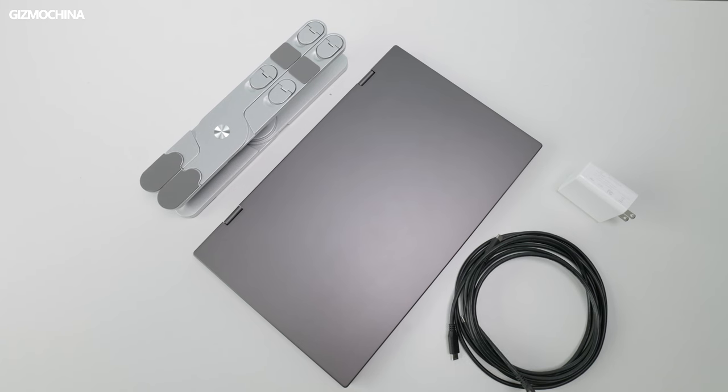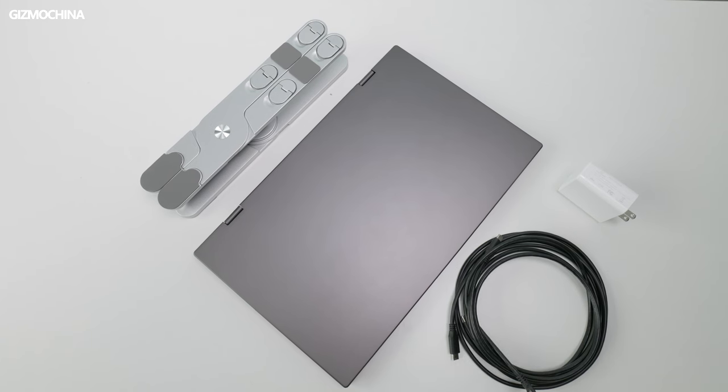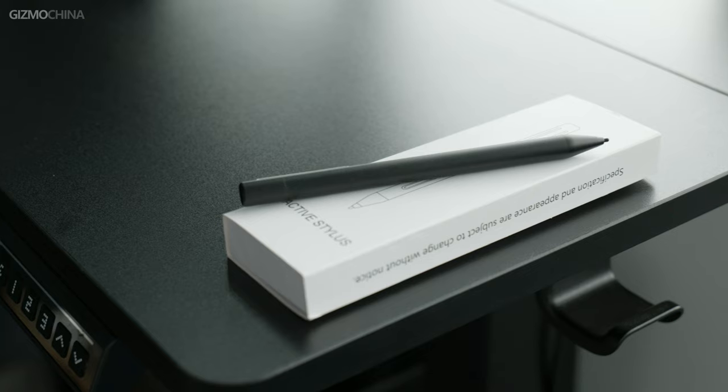In the package we got the dual display monitor, two type-c cords, a 65 watt PD power brick, an active stylus pen, and a LiPao ergo stand as an additional accessory.